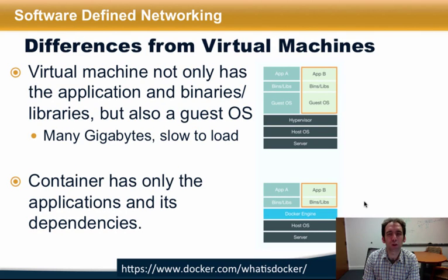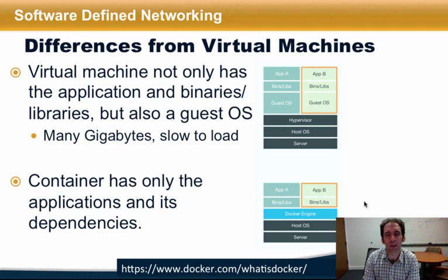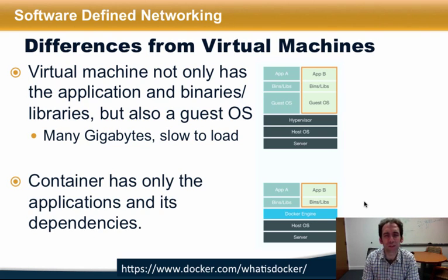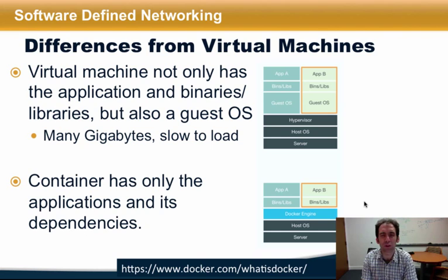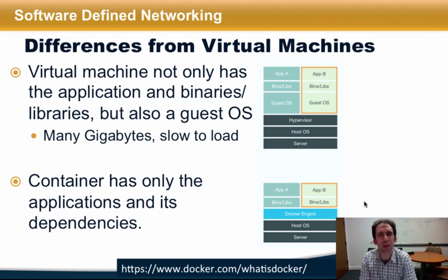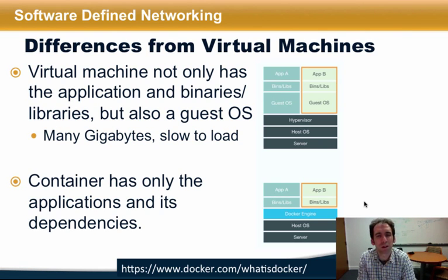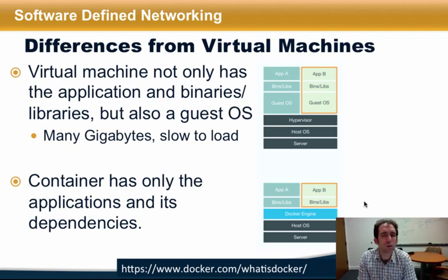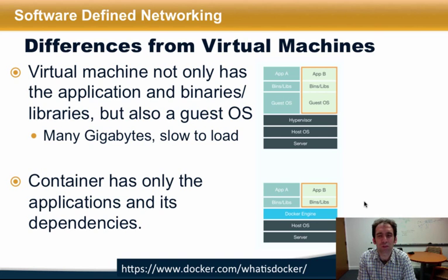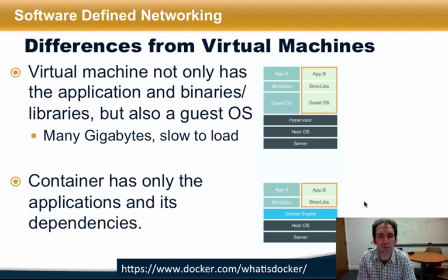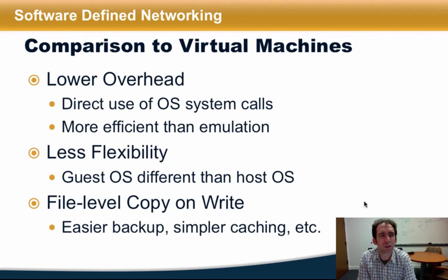In contrast to virtual machines, which have not only applications and binaries but also a guest operating system, a container has only the applications needed to run the service for that container and any dependencies that that application has. The underlying host OS and the associated operating system resources are shared, making containers significantly more lightweight and faster to load than virtual machines.